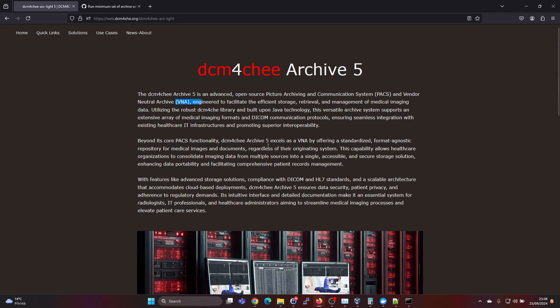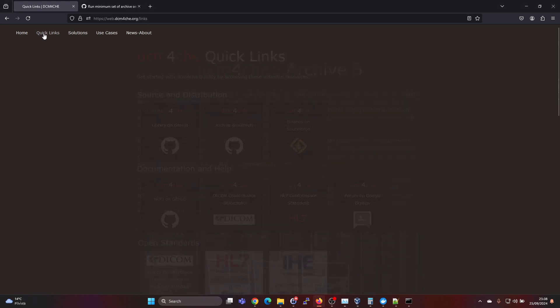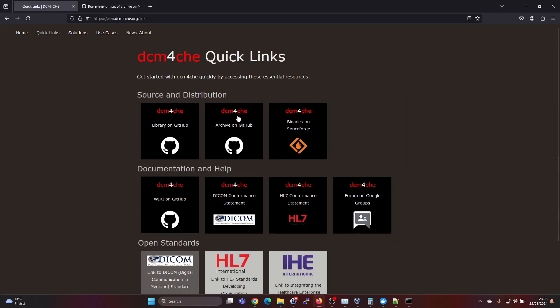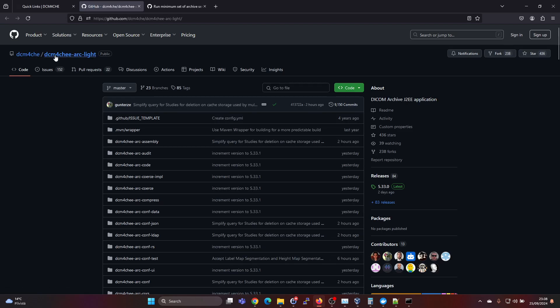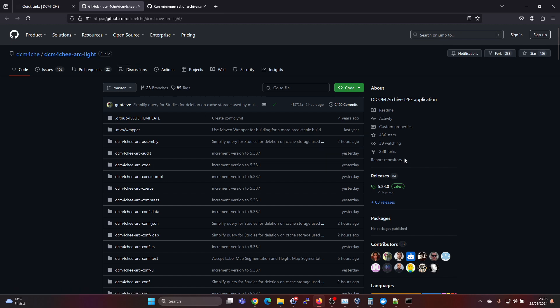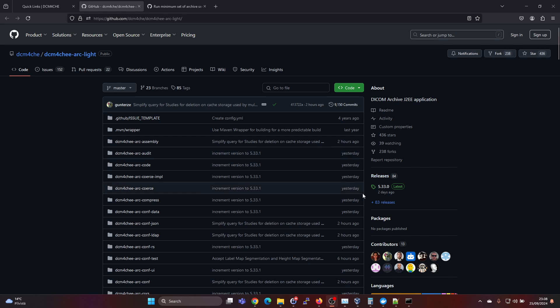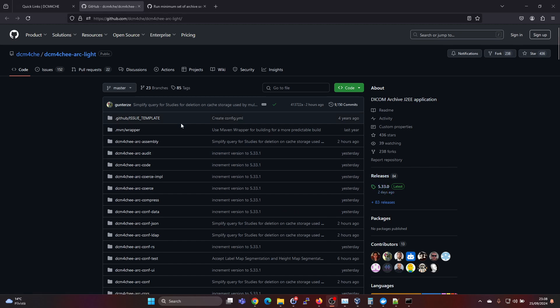If you want more information on DICOM, you can check out my other videos. But if you go here under quick links and DICOM 4G Archive on GitHub, you will find the DICOM 4G Archive Lite project here. The latest version currently is 5.33.0, released two days ago, so it's a very fresh one.